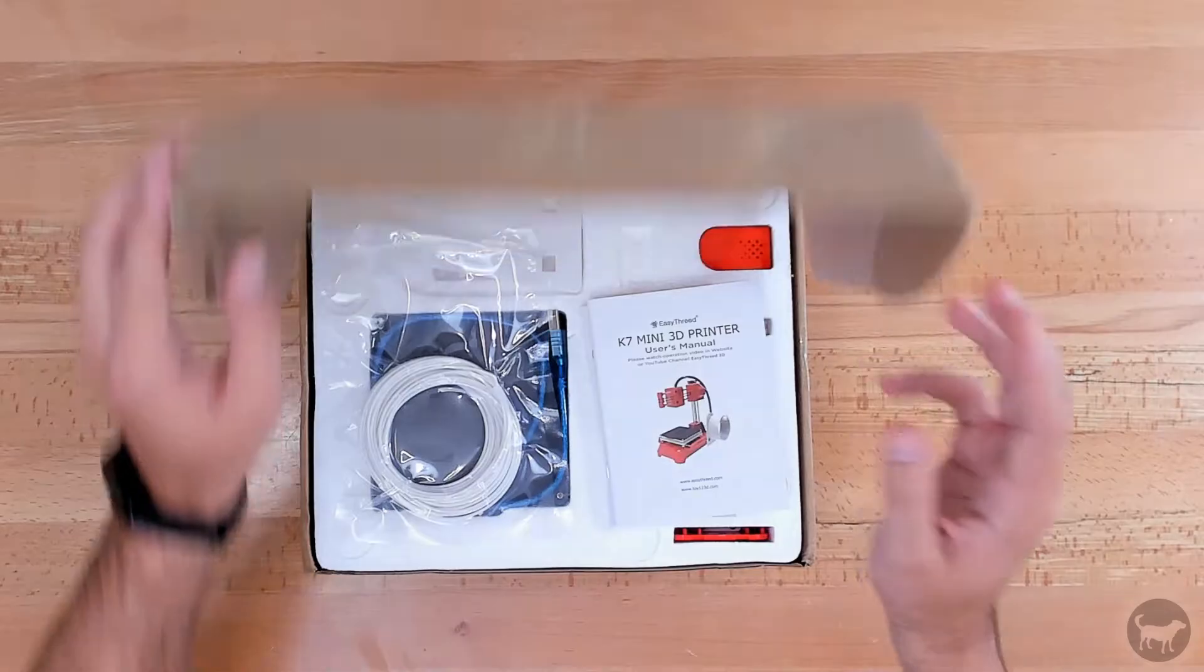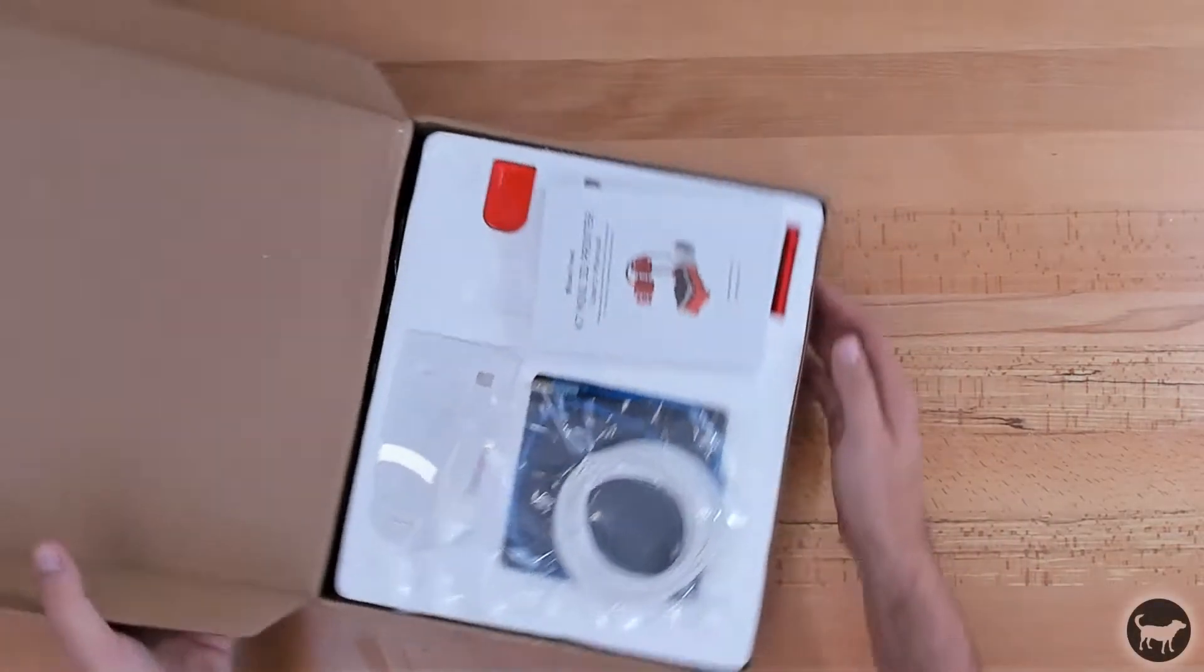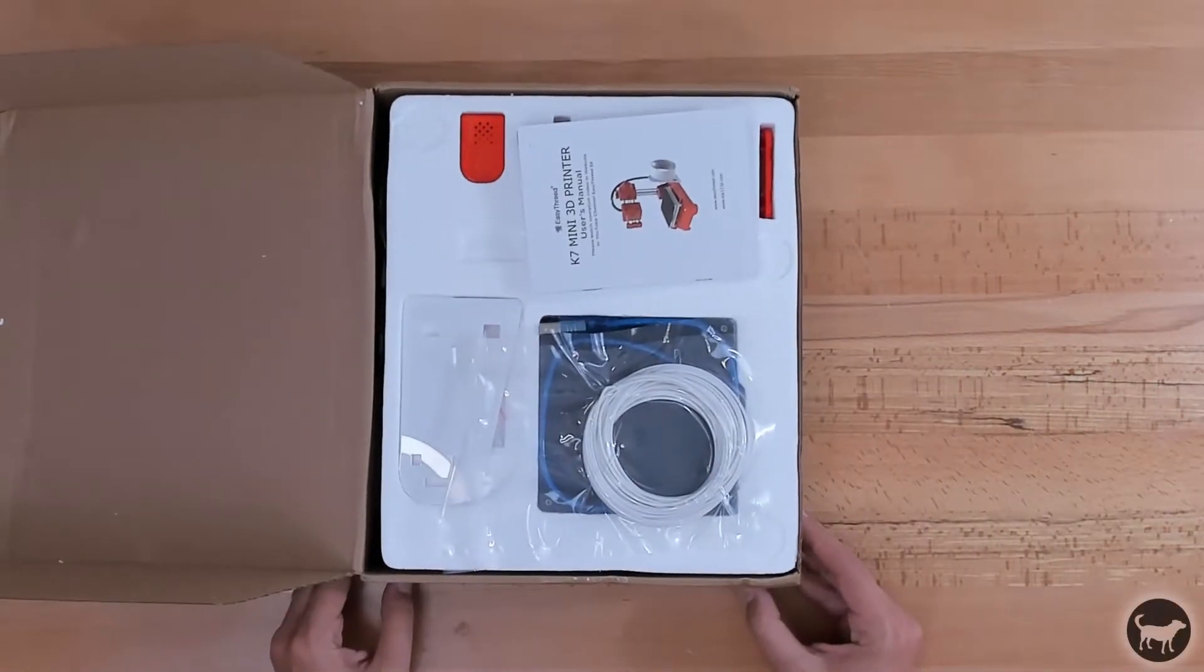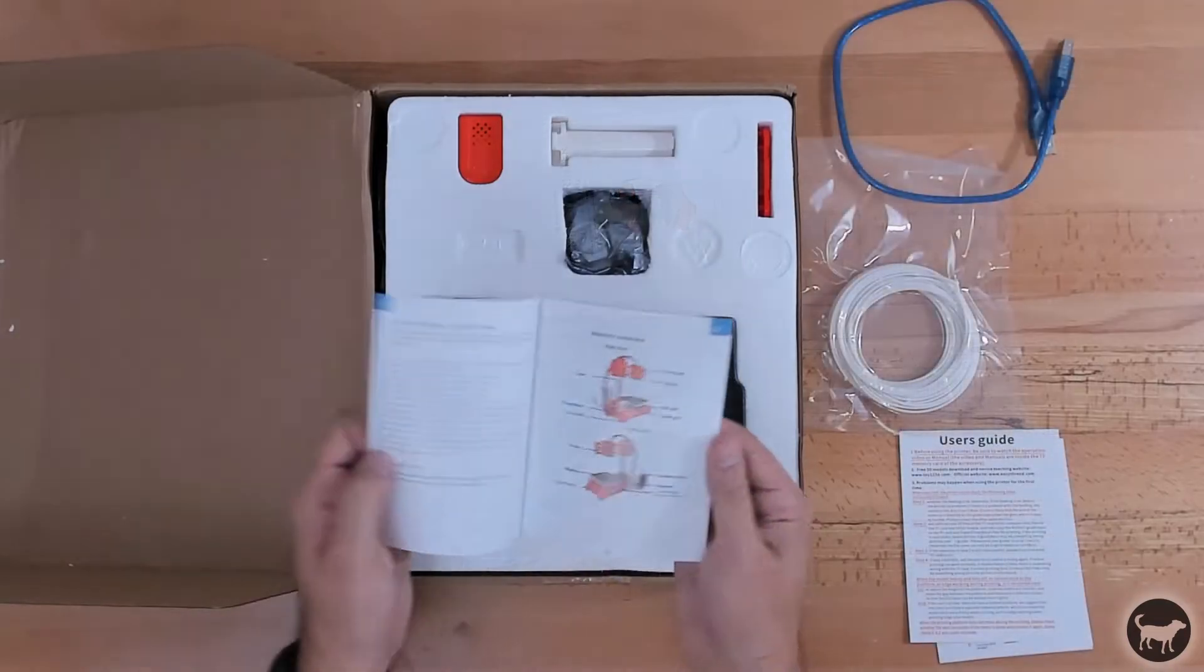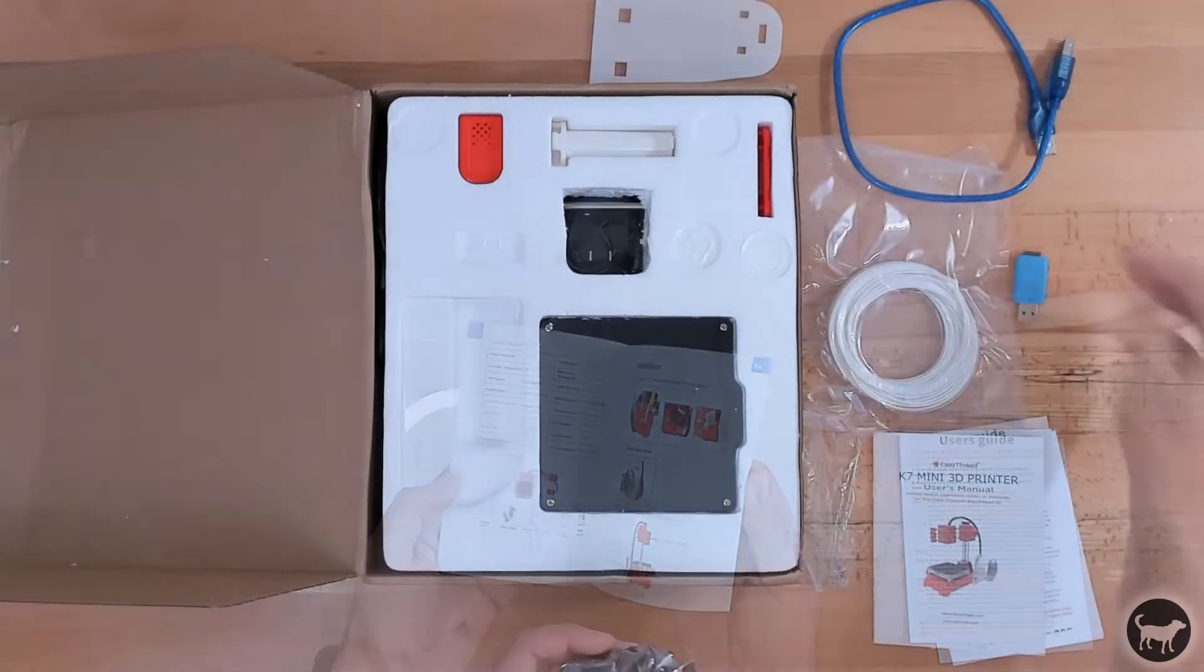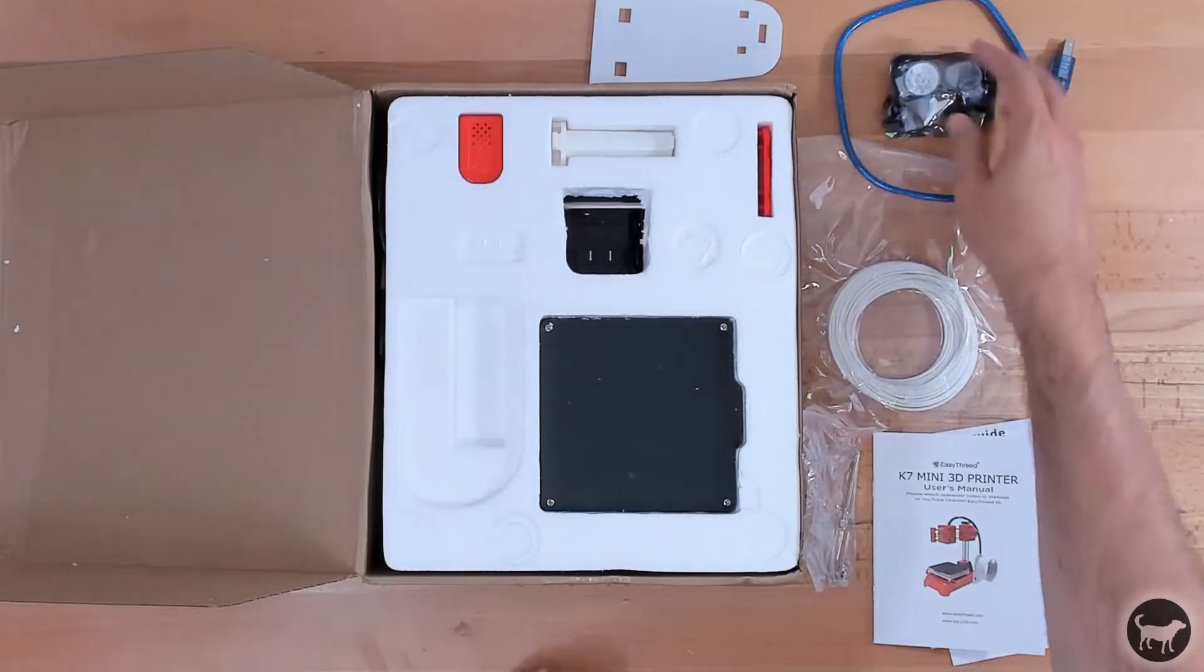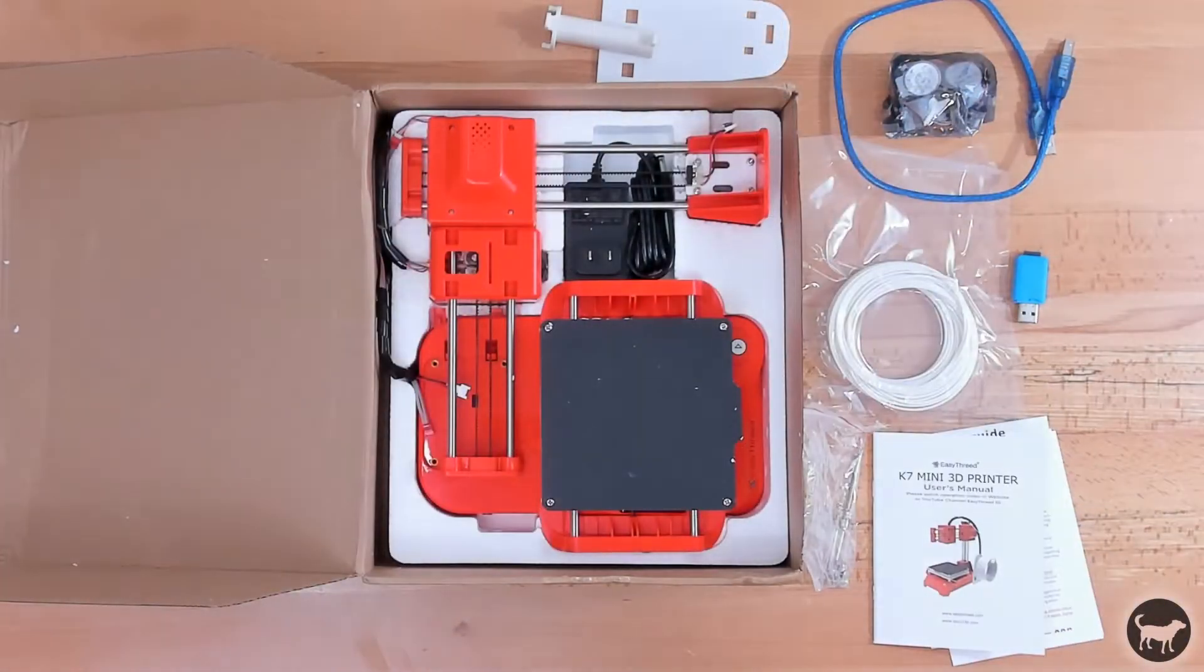The assembly of the EZ3D K7 could not have been any simpler. Everything came well packaged in a small box with full color instructions, a micro SD card, a package of filament, extra motors, and the mostly assembled printer.